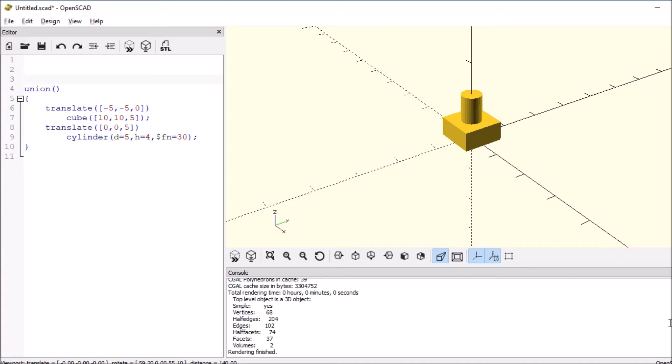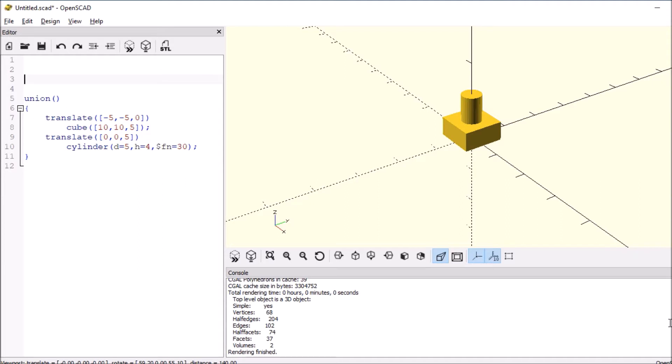Okay, let's try something new here. We're going to learn about modules - it's a great way to repeatedly use something. So we're going to say module test, and then open and close parentheses. Inside we're going to say that the value is, we'll say X.